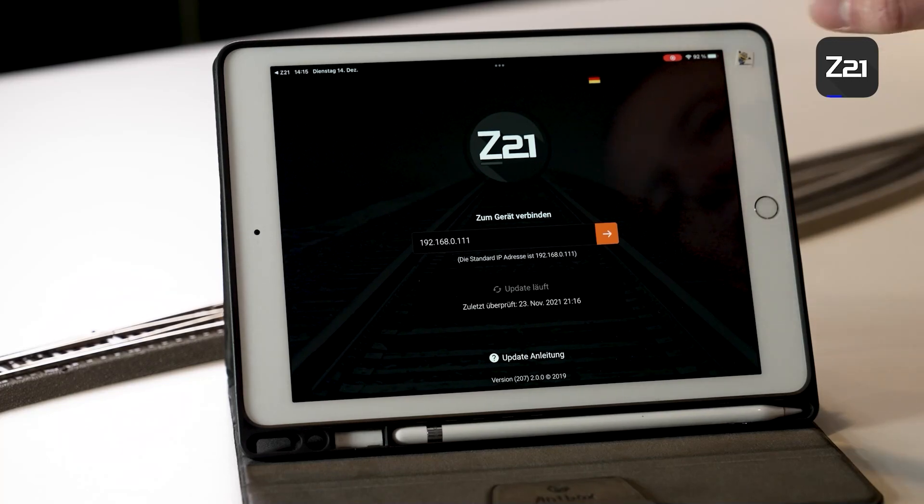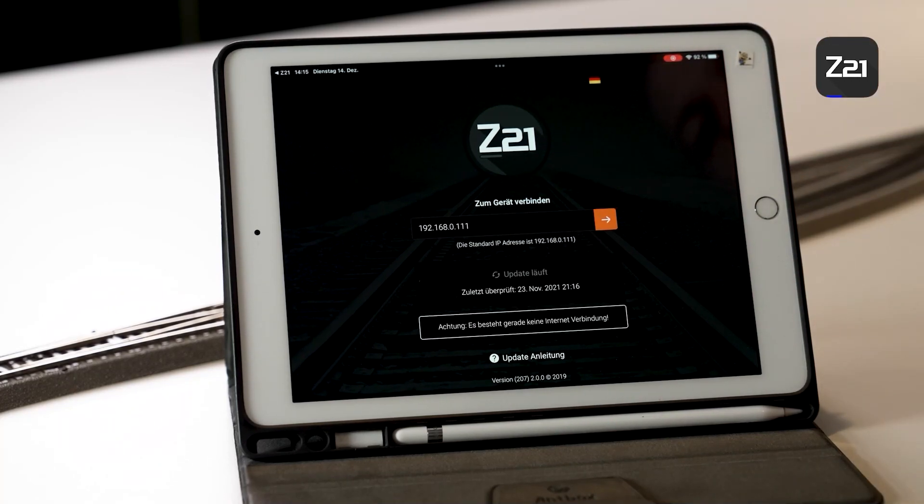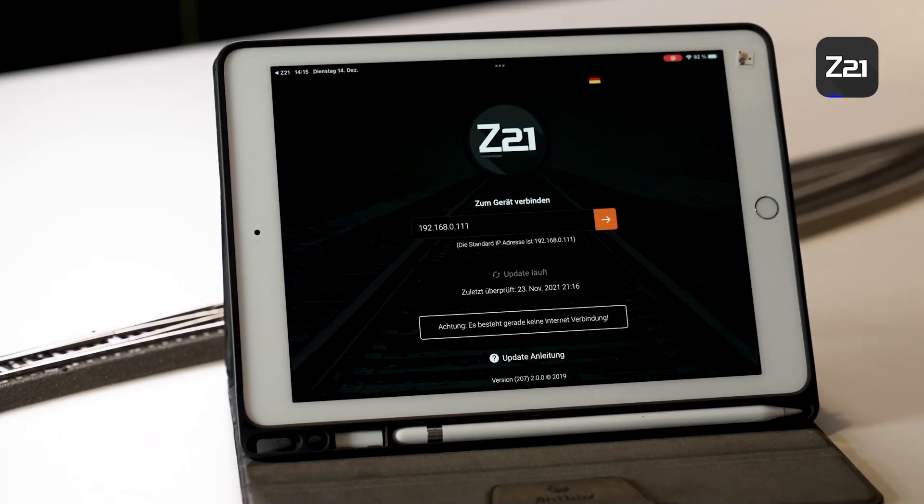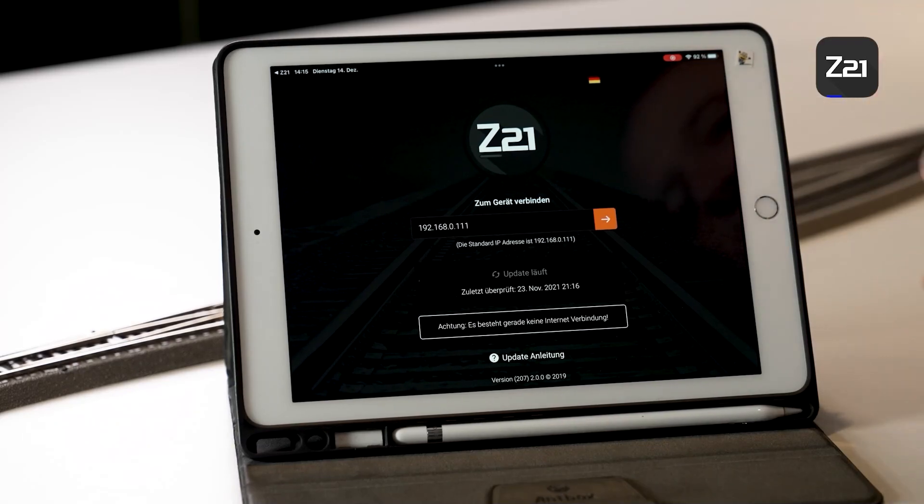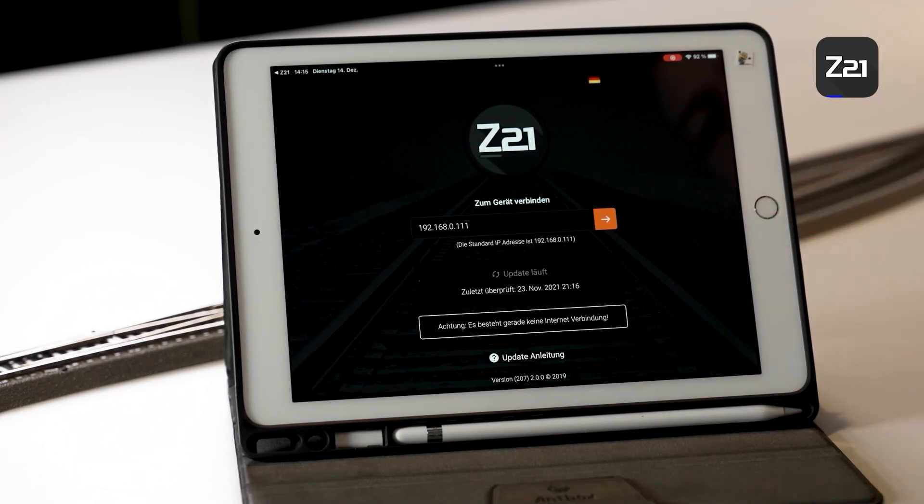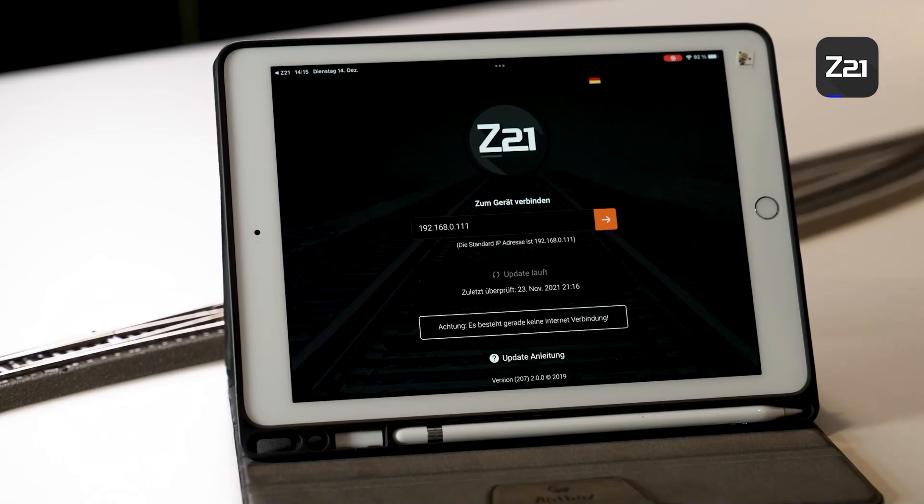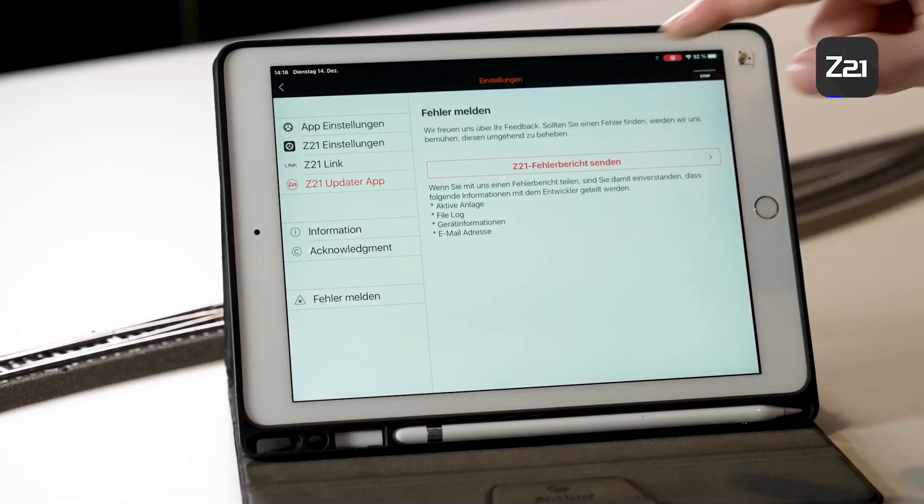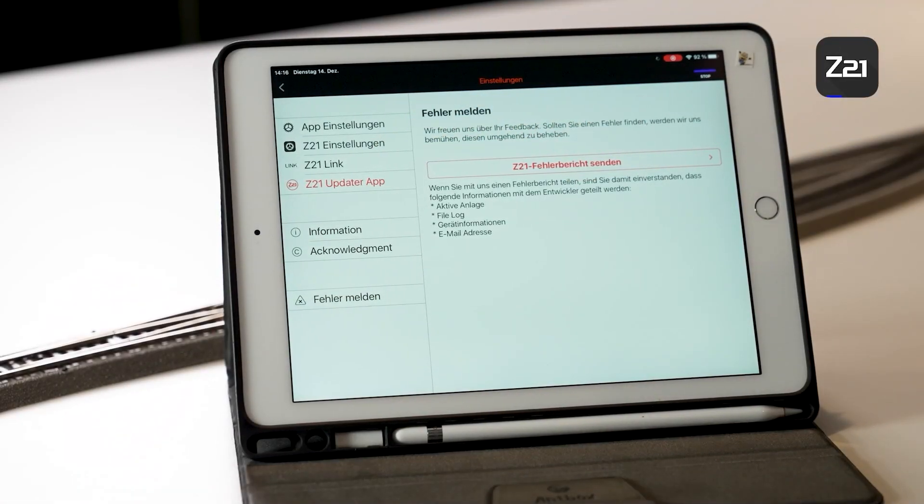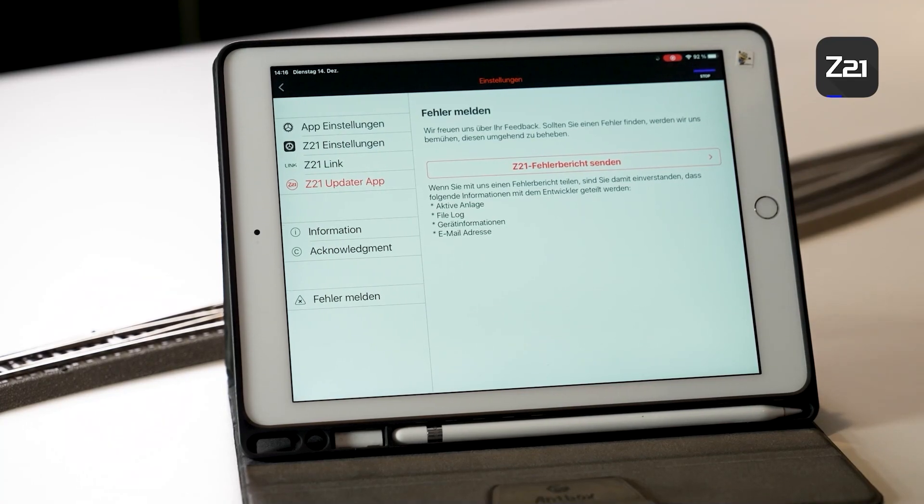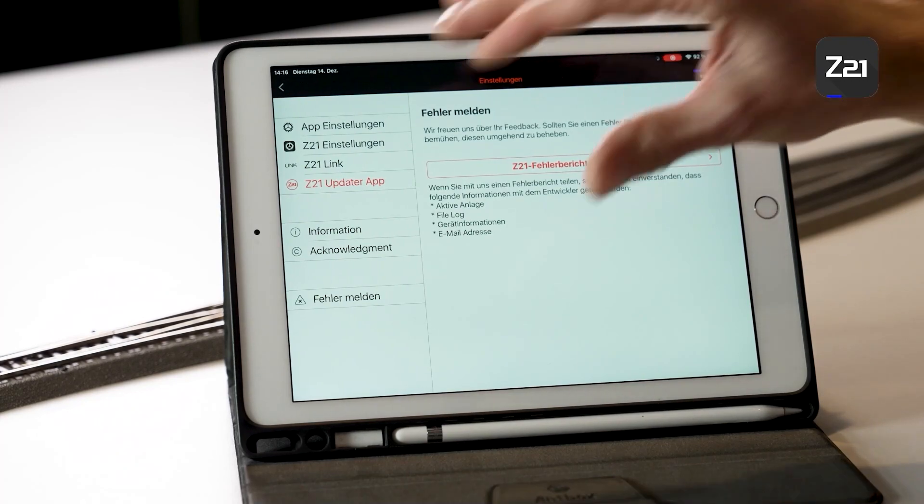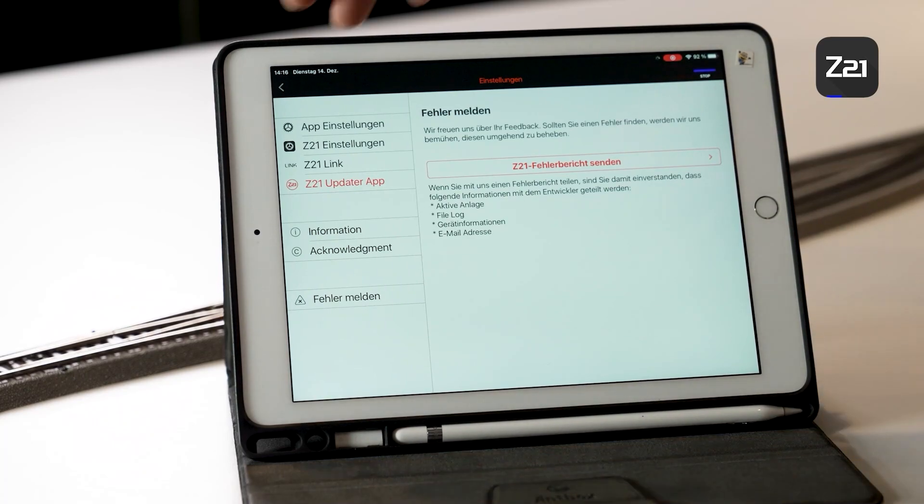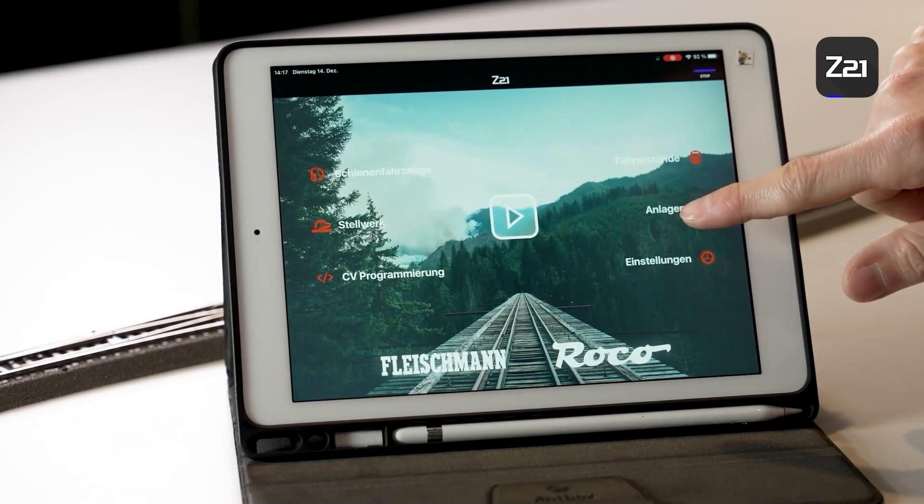You can be linked to the Z21 Updater app, which you can install separately via the item Z21 Updater App, whereby you can update the control center firmware. We've already talked about the maintenance tool in one of our last videos. Alternatively, the whole thing can also be done via the app. Then there's an item called Z21 Link. Using it, you can utilize a connected Z21 Pro Link. We'll get to that later once I've introduced you to the Z21 Pro Link.